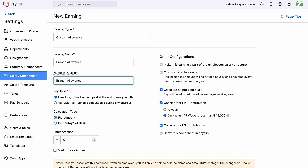Either a flat amount or a percentage of basic may be selected as the calculation type. As the amount may be adjusted while setting up the salary structures of the employees, we are maintaining this as a flat amount and keeping the value at zero. On the right side, we can see the other configurations. The option 'make this earning a part of employee salary structure' is enabled by default and we will not be able to change this as we have marked the component as fixed pay, which means this earning component will be a part of CTC.